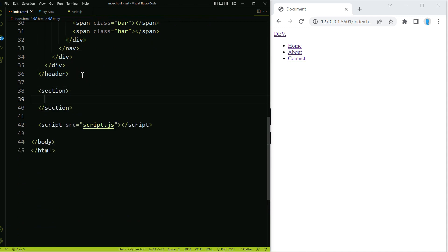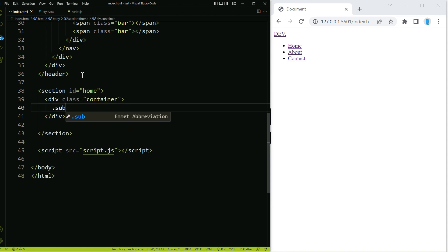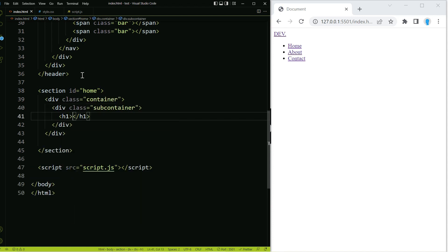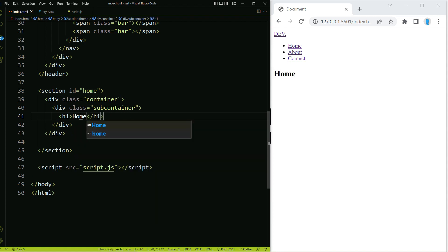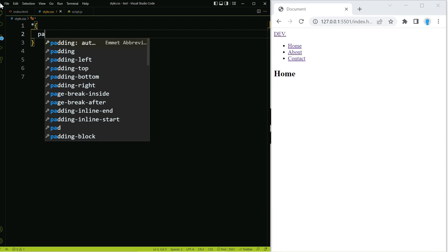That should do it for the navigation. Now let's create a section to mimic an actual website — we'll give this an id of home and create our container and subcontainer classes, and indicate that this is the home section. Now let's move on to our CSS. We'll start by removing the default padding and margin.